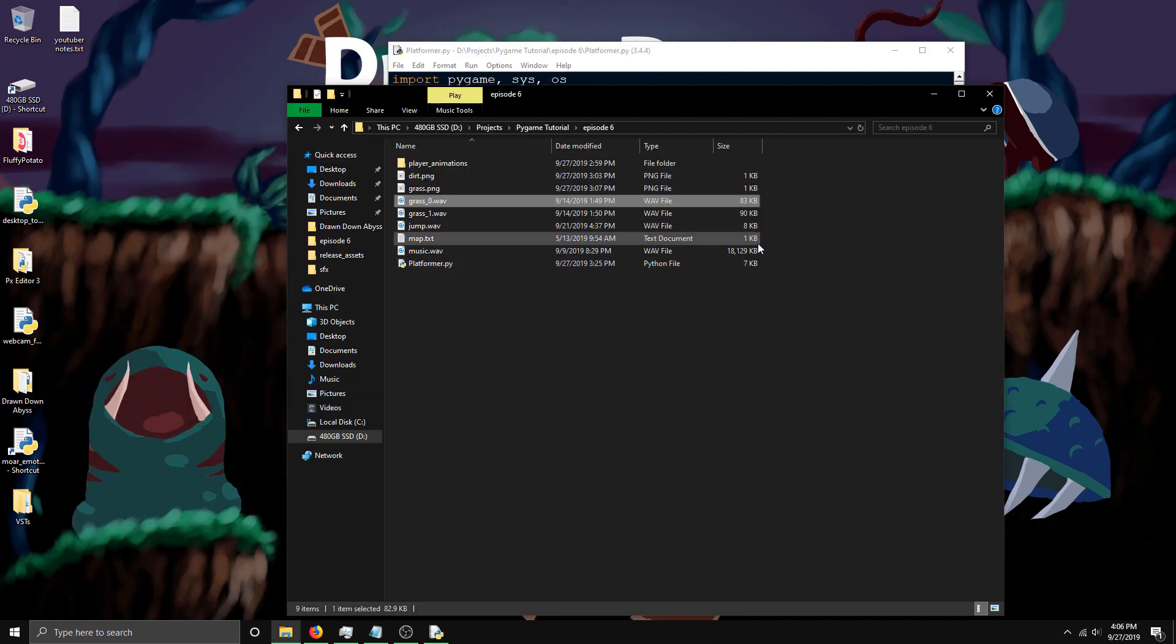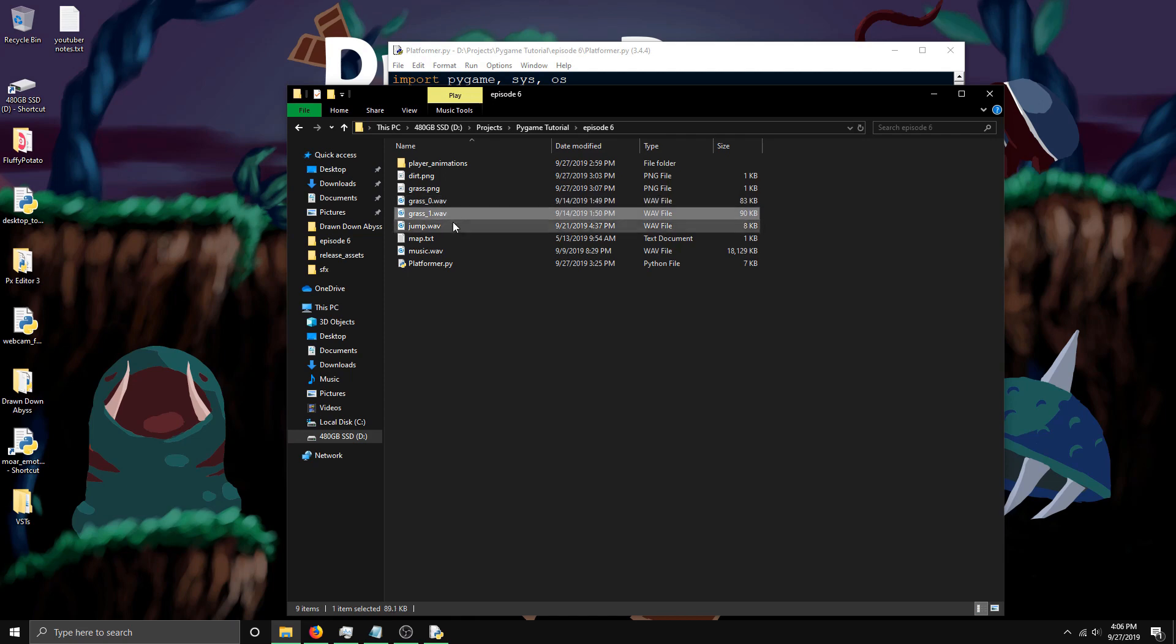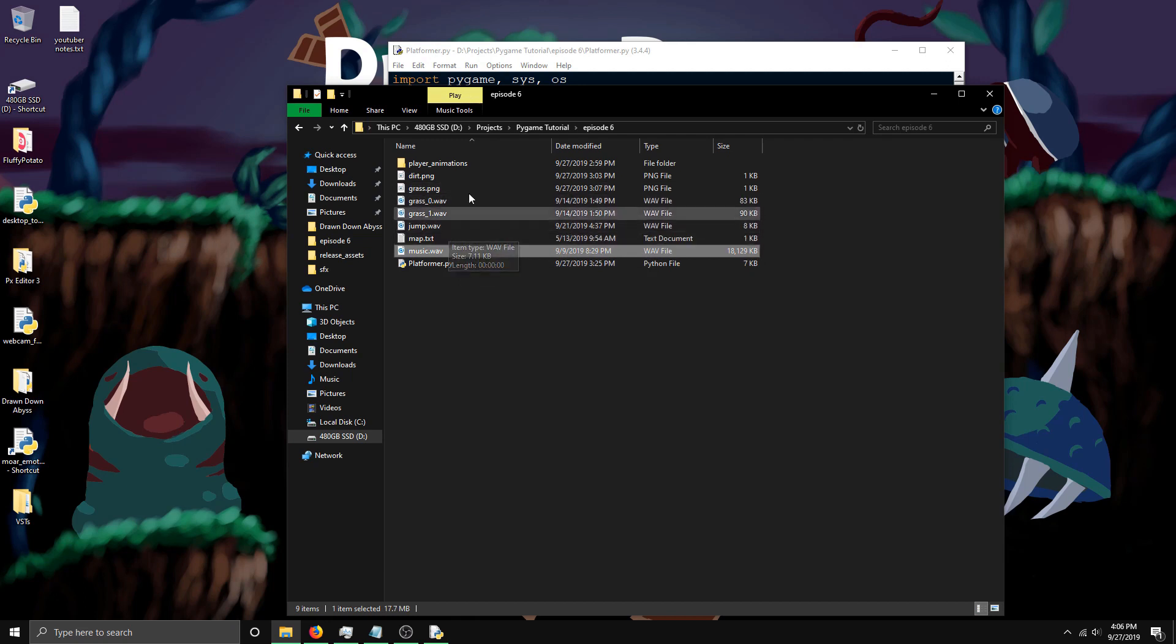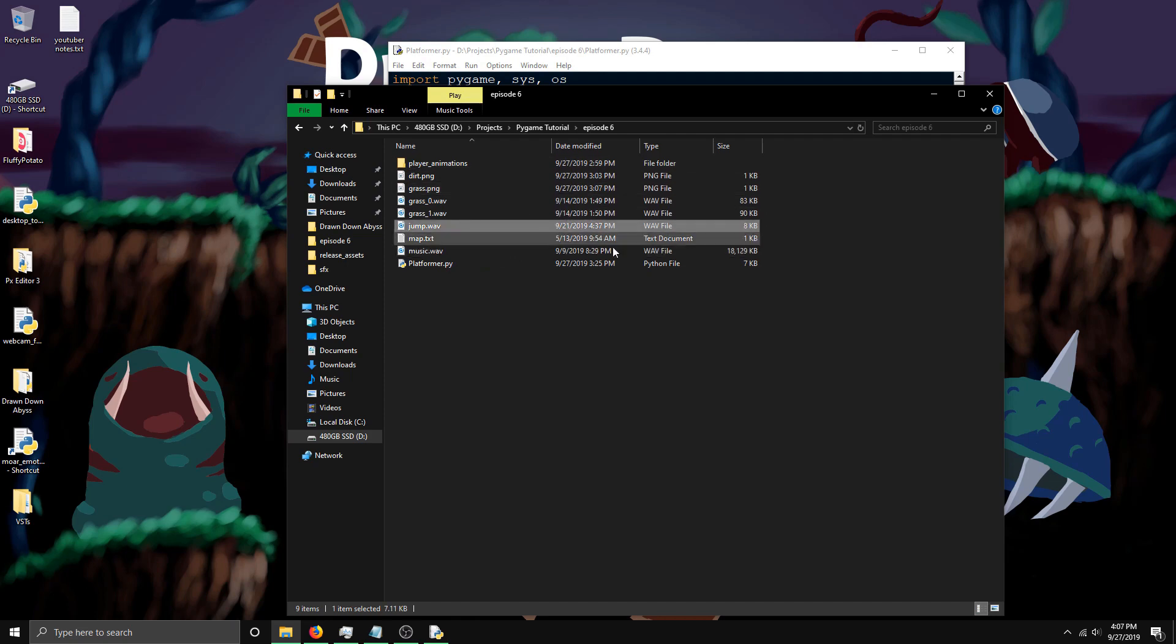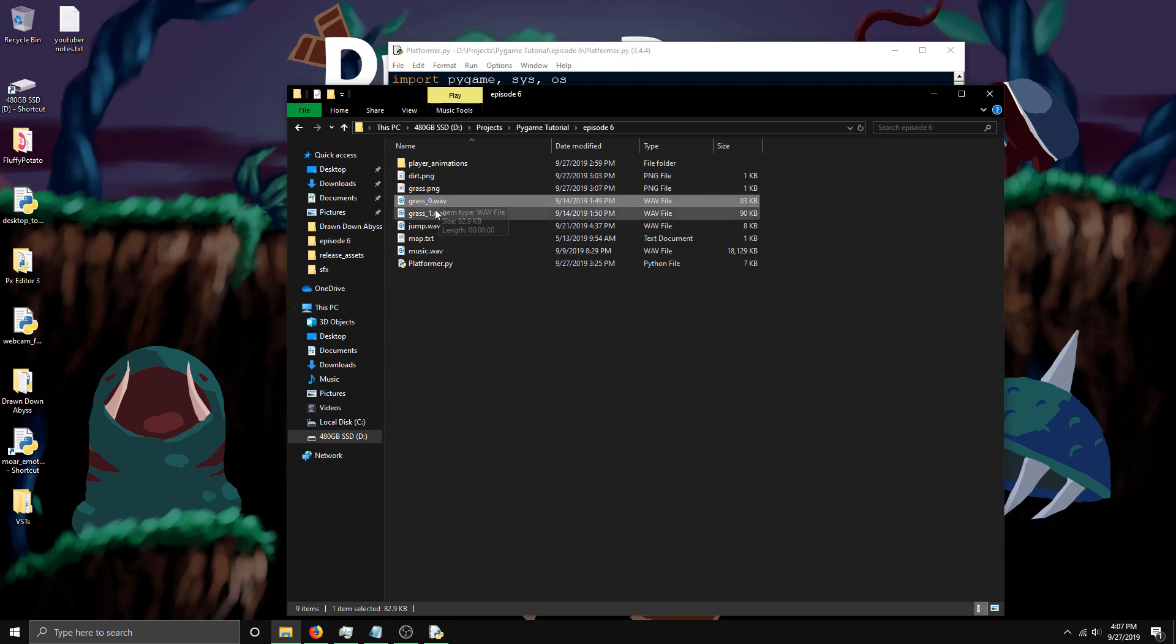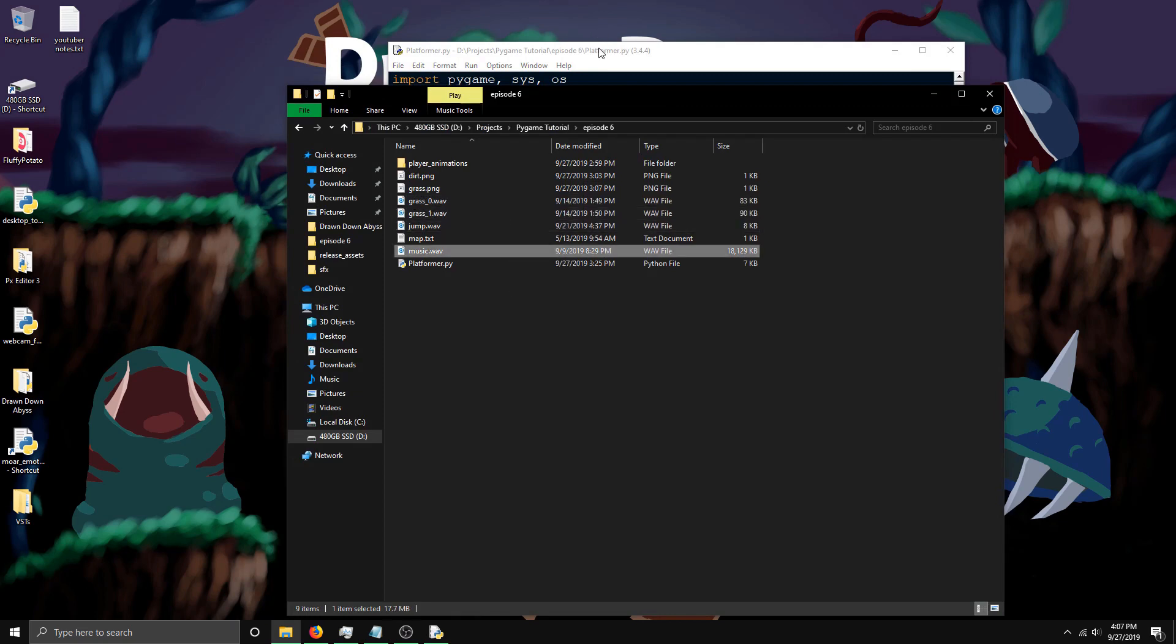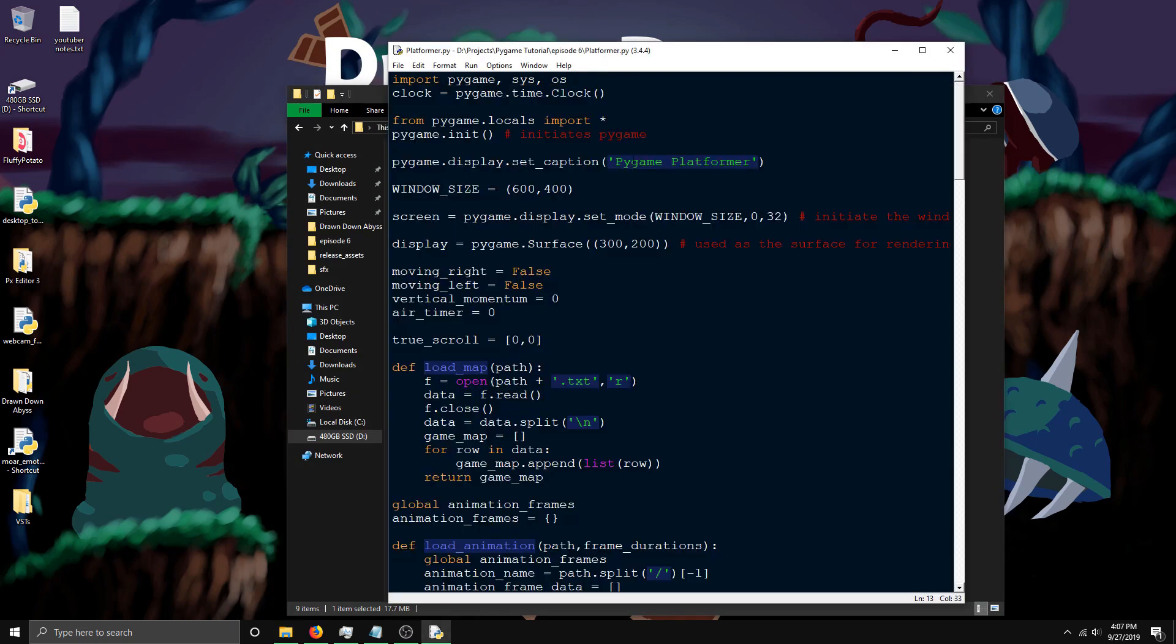The sounds I'm using in this episode consist of two grass sounds, a jump sound, and some music. The music and grass sounds were taken from my recent game, Drawn Down Abyss, which is releasing soon. The jump sound was generated for a game jam game about a week ago. I'll be covering how to play randomly from two different sounds or more, and how to play music.